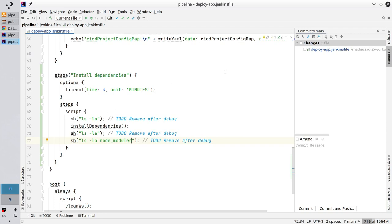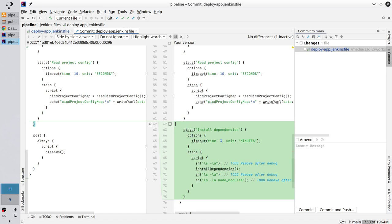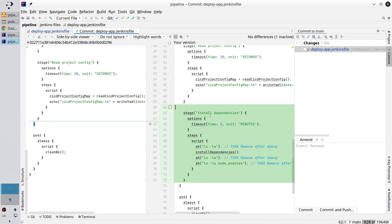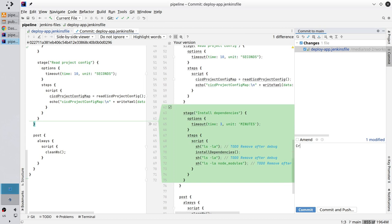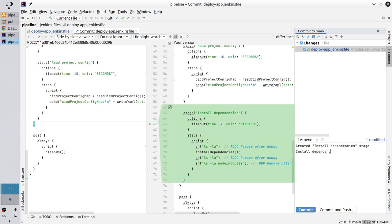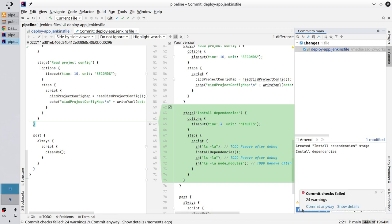It is all I wanted to write. Let's commit. Go to git changes. Check the changes. I have one inactive change. I created a new stage. Apply it. And write the commit message. Create install dependencies stage. New line. Install dependencies. Commit. Commit anyway.